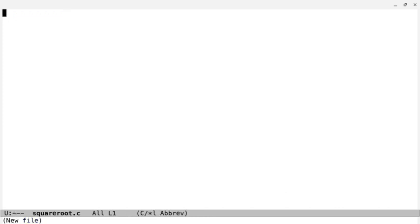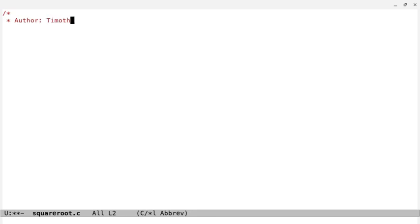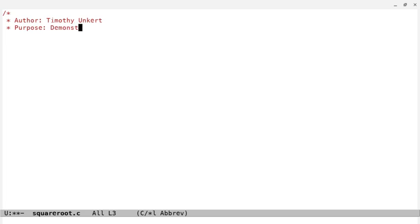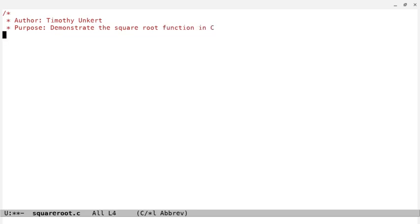Let's make our little comment here. Put your name as the author if you're following along, so Timothy Unkert. Purpose is to demonstrate the square root function in C, and we'll say copyright 2021.